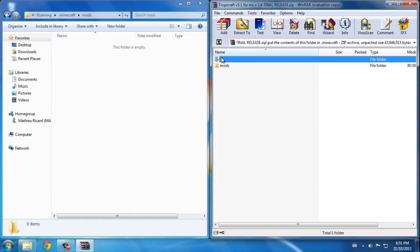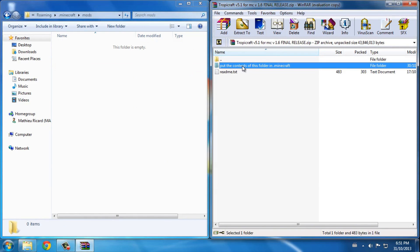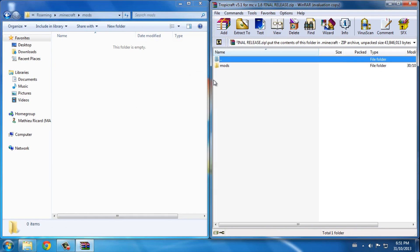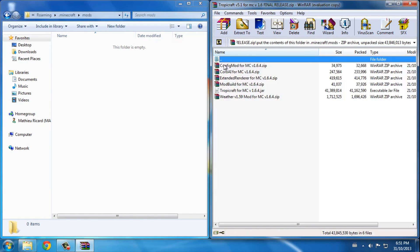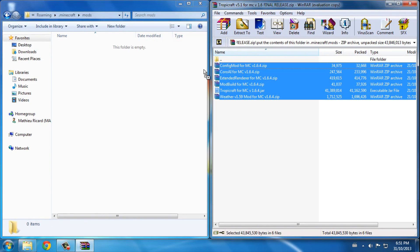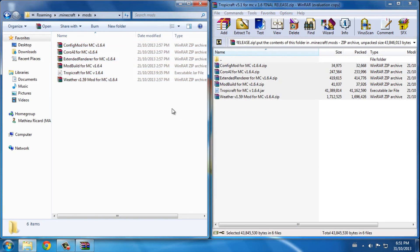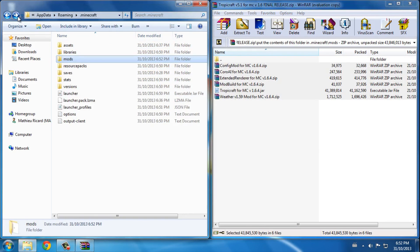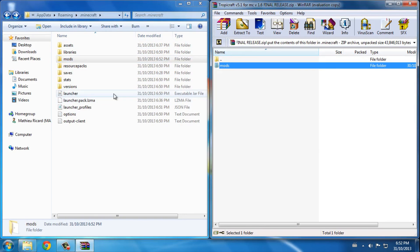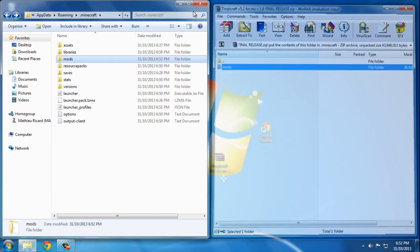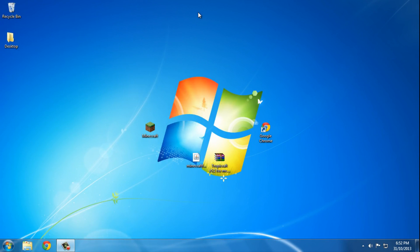So you open this, put the contents of this folder in .minecraft, open mods and drag all these files to mods. What you could do is also just drag this folder to .minecraft, doesn't really matter.